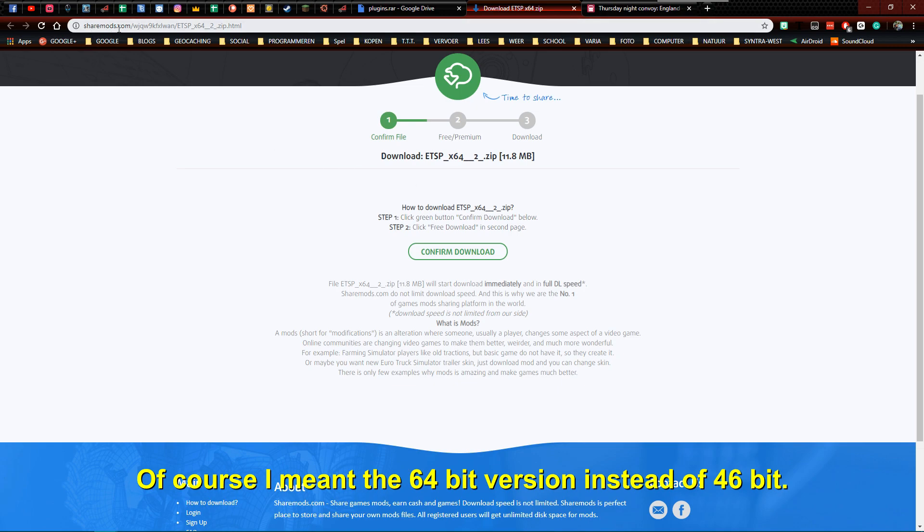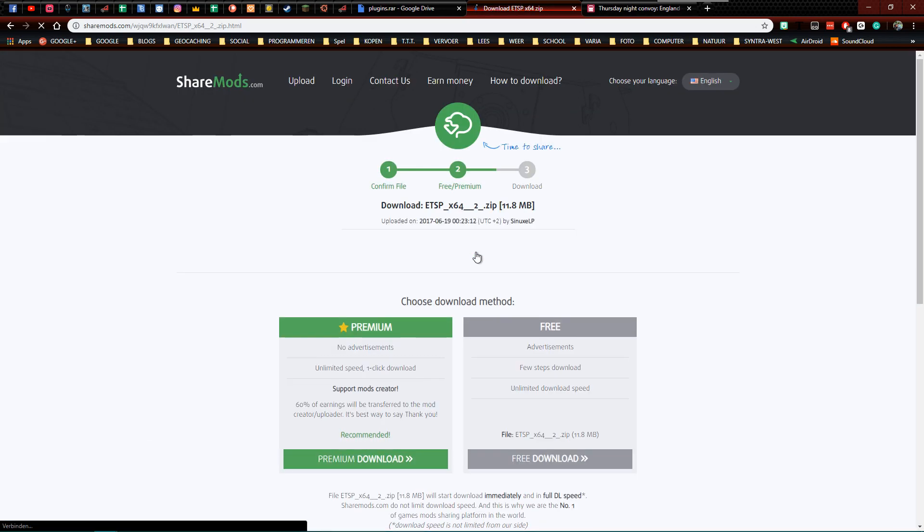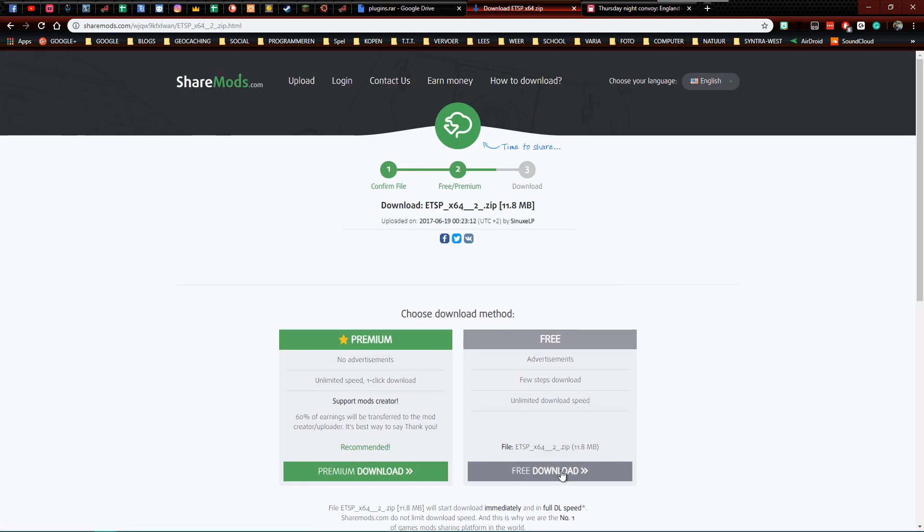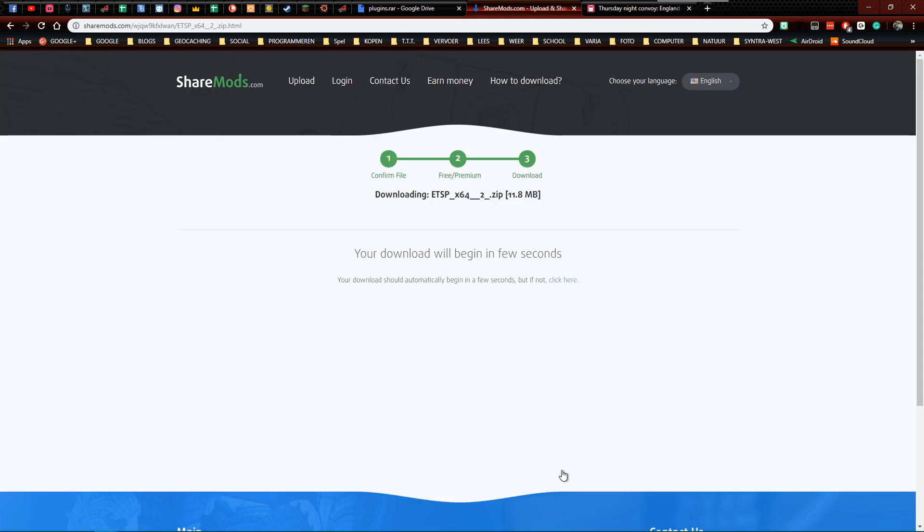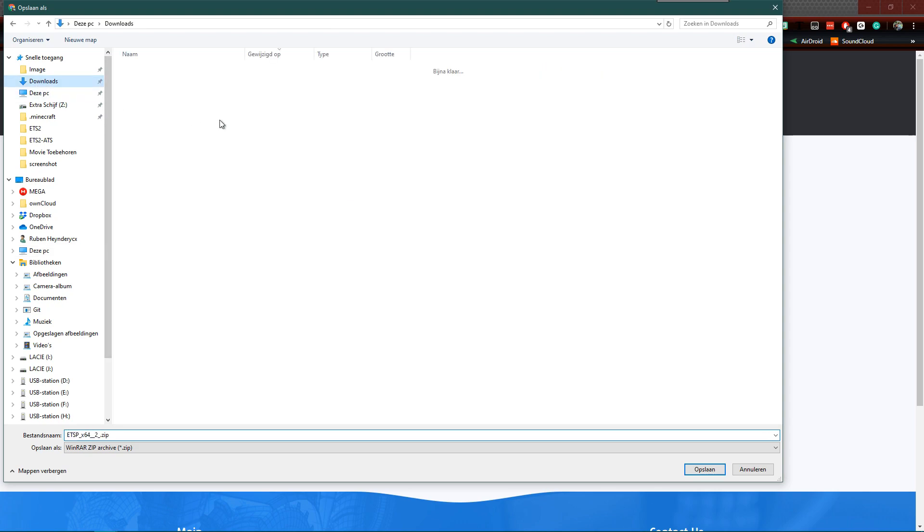This is the download link which I'm going to put in the description of this video. You just click confirm download, then you click on free download. The file is going to download. You just put it in a folder wherever you want, but don't put it in the ETS2 game folder.